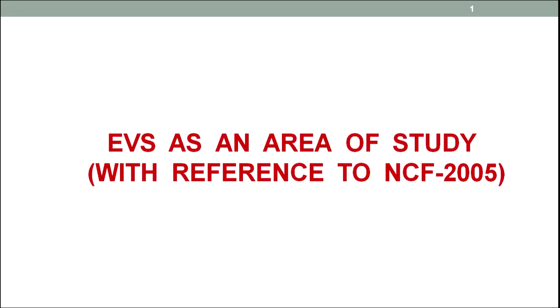Hello friends, myself Dr. Amit Ahuja, Assistant Professor, University School of Education, Girgobin Singh Inderprasa University, Delhi. Today we are going to discuss EVS as an area of study with a reference to National Curriculum Framework, NCF 2005.